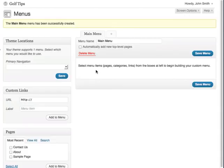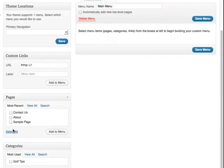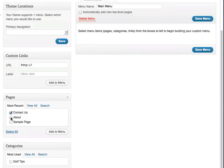The next part is to select menu items such as pages, categories and links. On the left side here you'll see custom links, pages and categories that you can add to your menu. Let's first add pages. I'm going to select the contact us page and also the about page and then click add to menu.